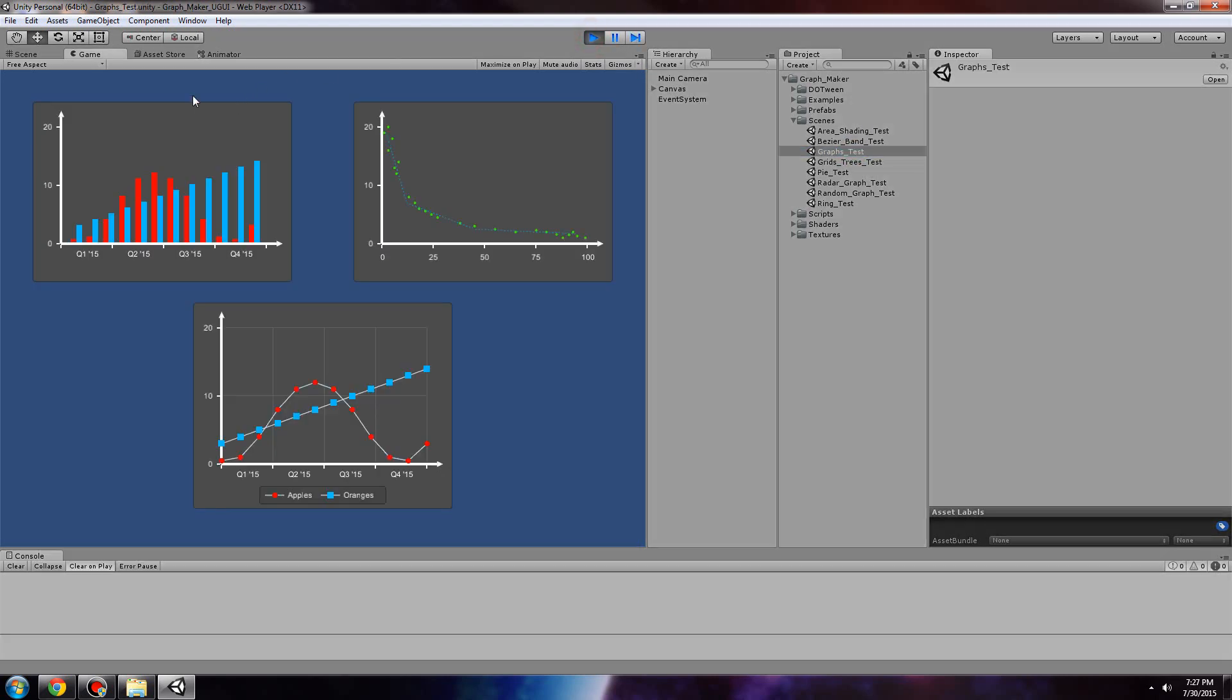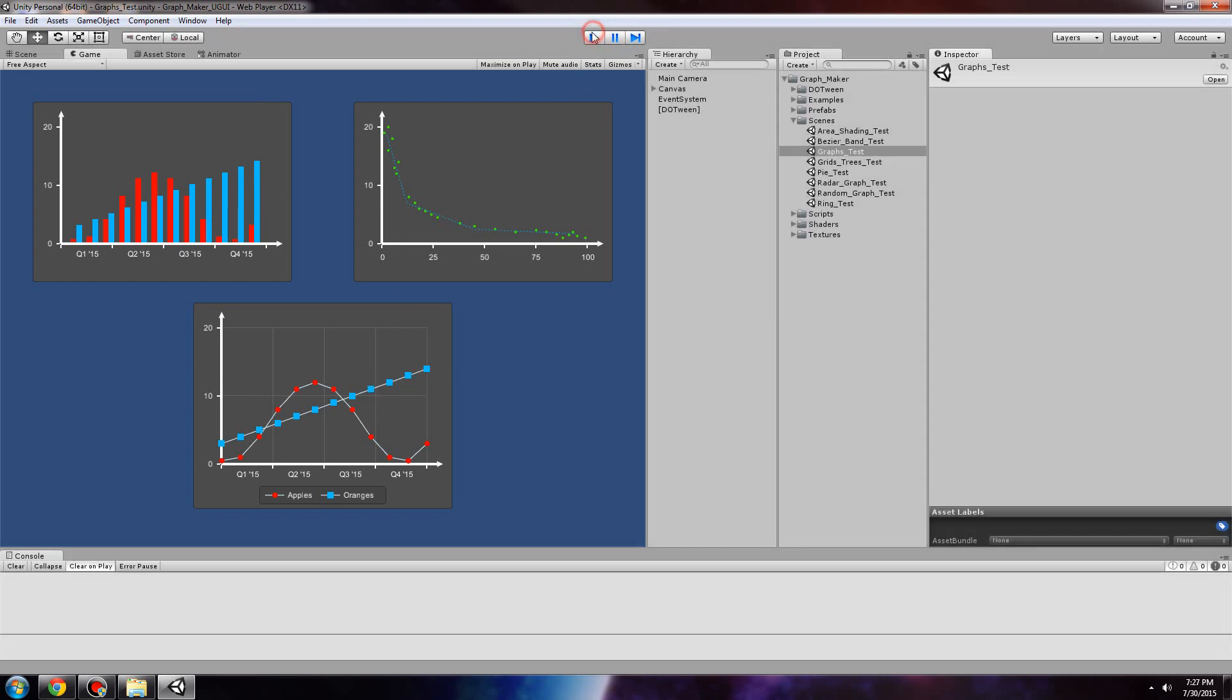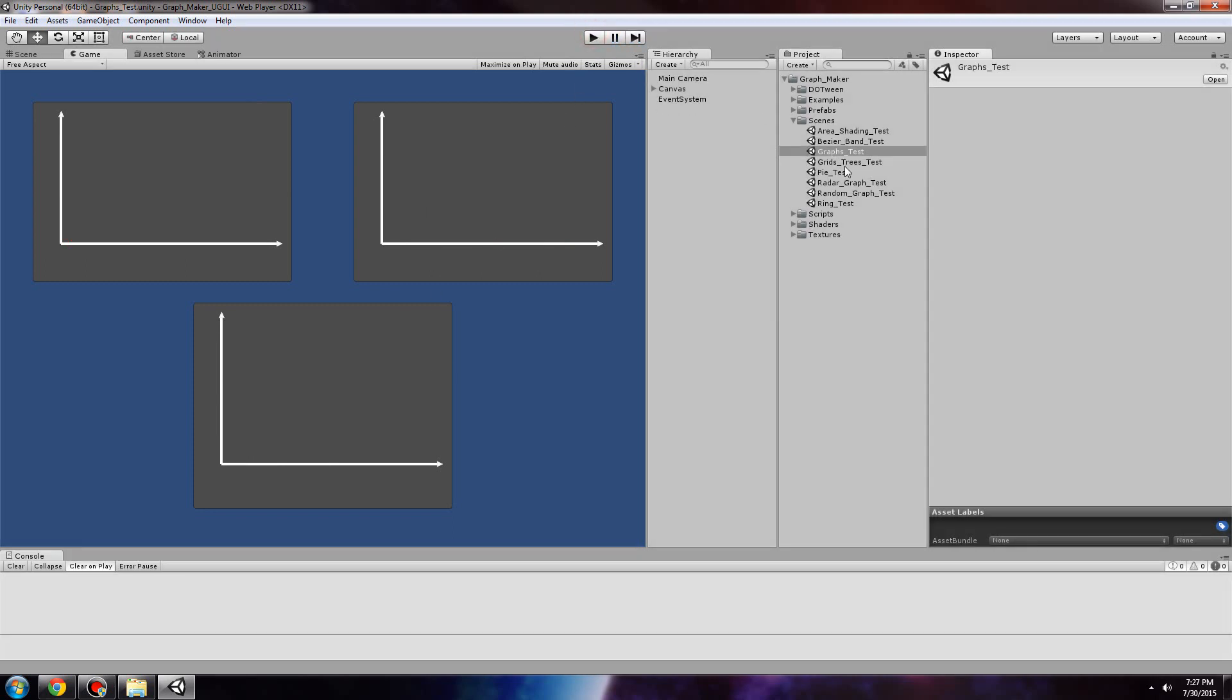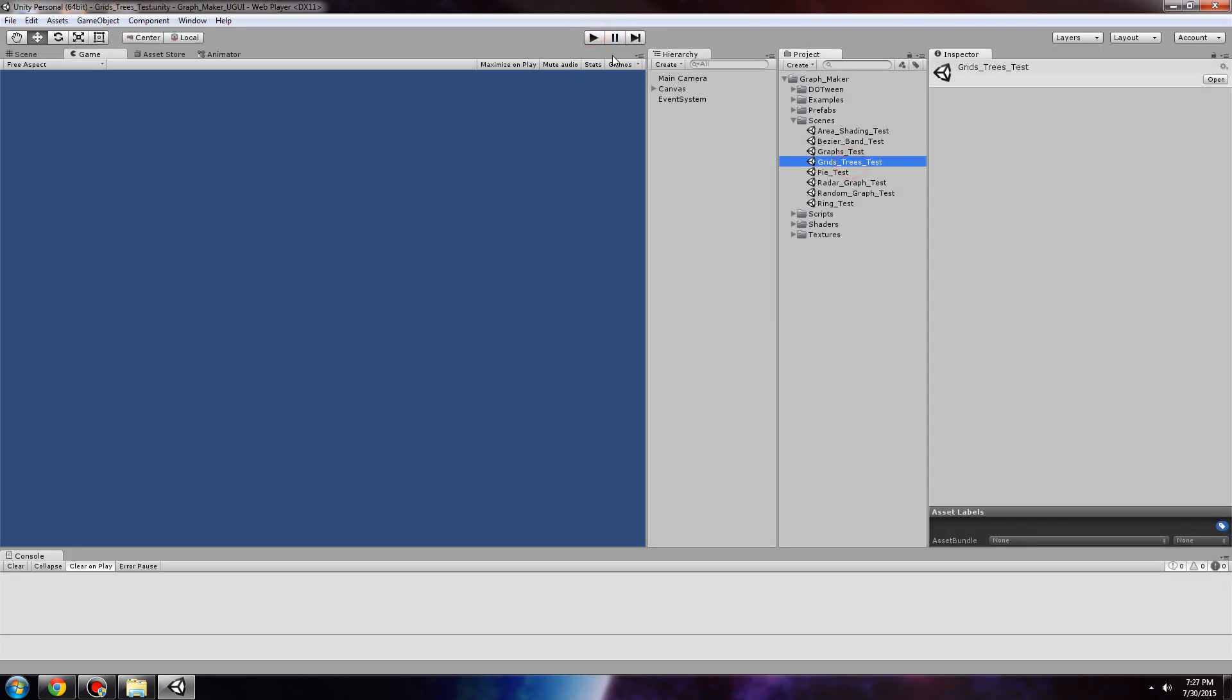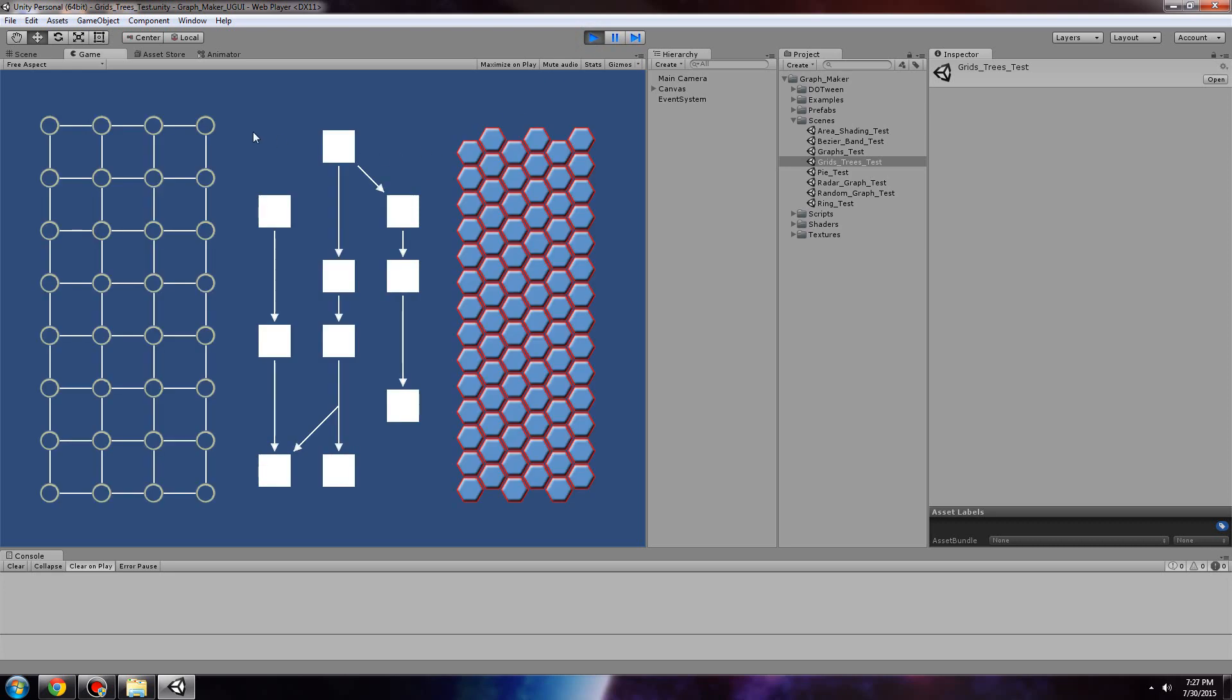Then we have the bar, scatter, and line graphs. Next, we have grids as well as trees. Grids can be either hexagonal or quadrilateral.